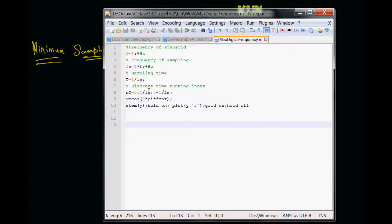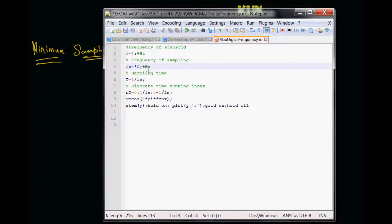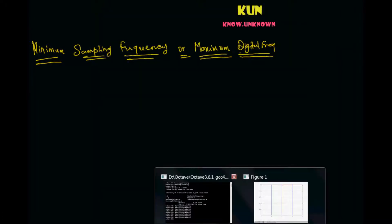So here I have got a small script. There is nothing complicated about this. All I am saying is that I have got a sinusoid of one hertz frequency, meaning I am going to have one full cycle of the sinusoid in one second. And I am going to have the sampling frequency Fs equal to, to start with, let's say 16 times F. So I am saying I am going to pick up 16 samples out of my sinusoidal signal. The sampling time is the inverse of the sampling frequency, and N times T is the running index which I am plugging into the cosine function and plotting.